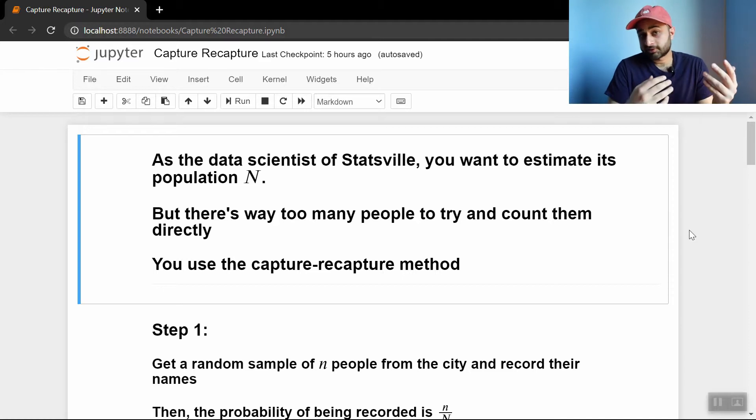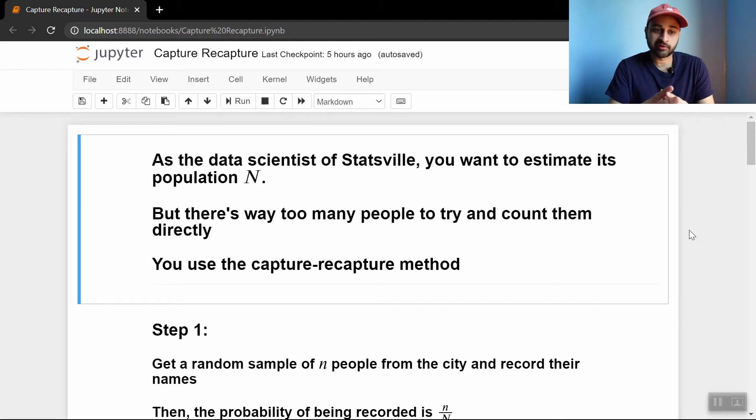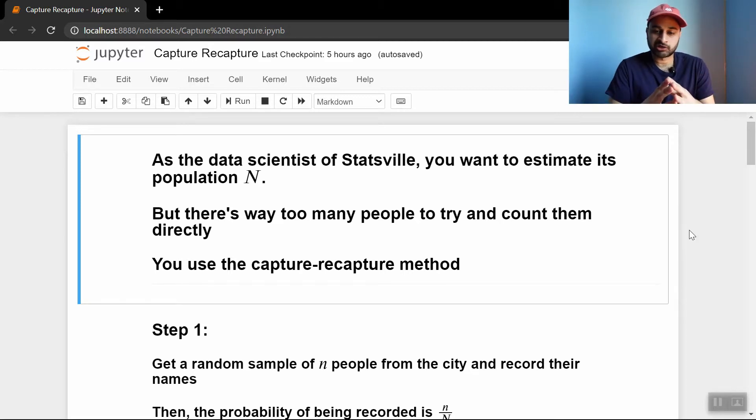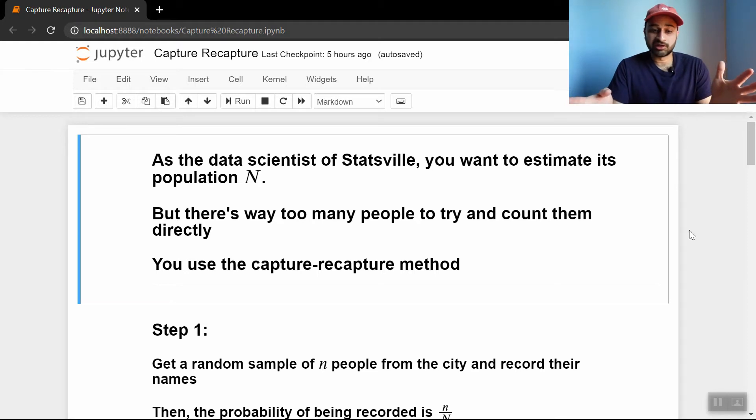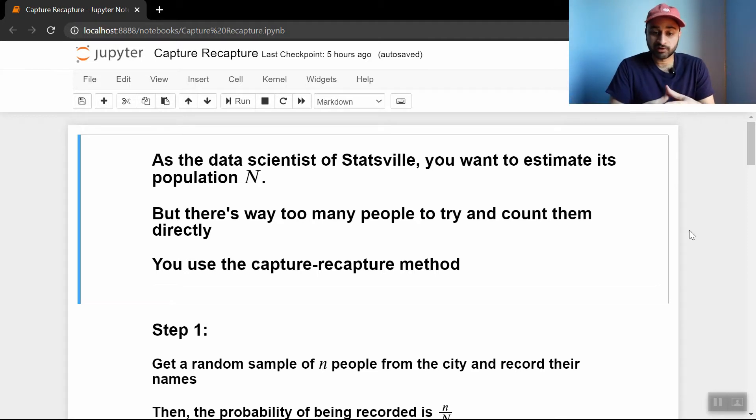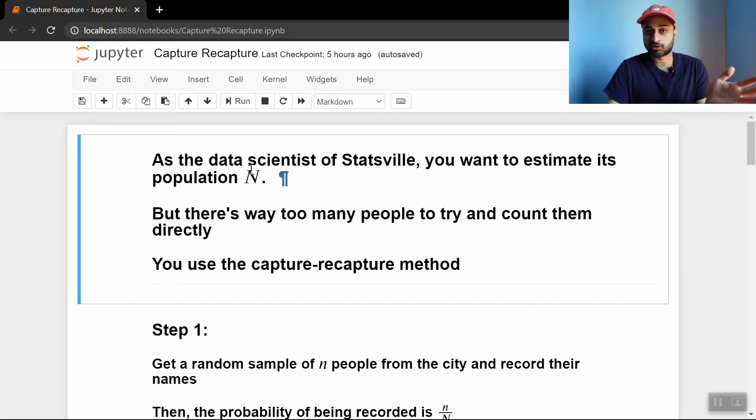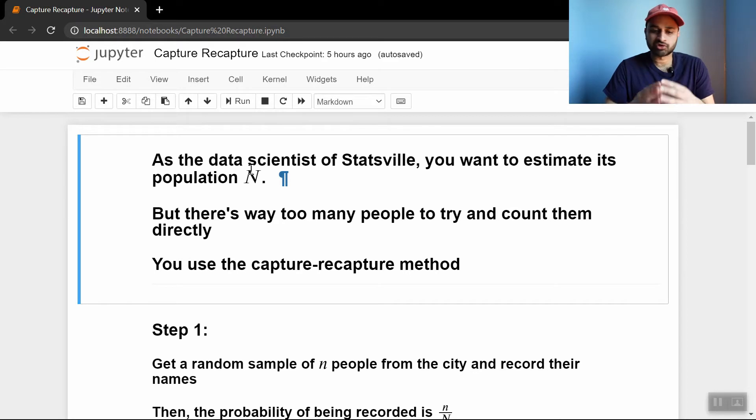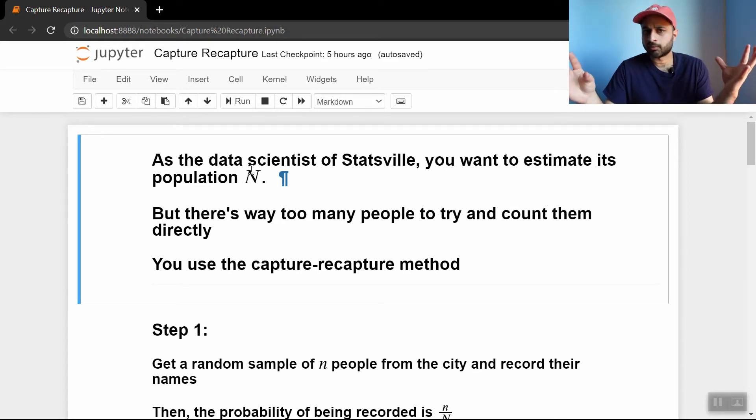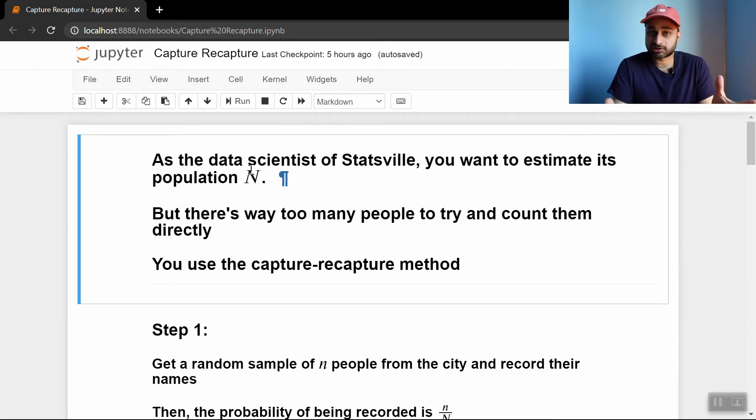The goal of this is to estimate the size, the number of things in a population. You can apply this to biological applications, to census counting, whatever you really want. For today we'll be assuming that you are the data scientist of a town called Statsville and you want to estimate its population n. So n is the true number of people in Statsville that is unknown and there's just way too many people to count them directly. You need some kind of smart, stats-driven method to estimate this as good as you can.